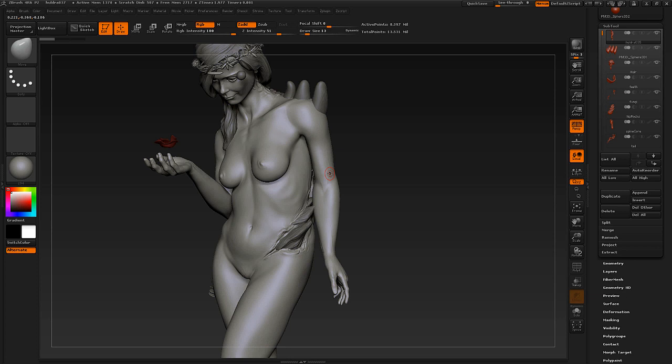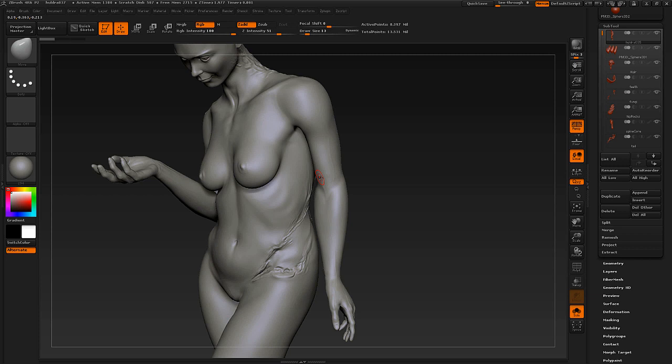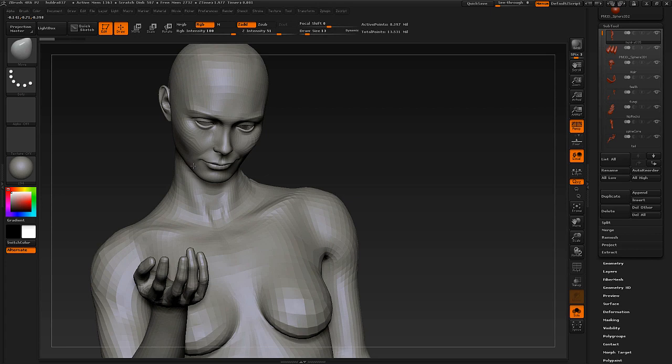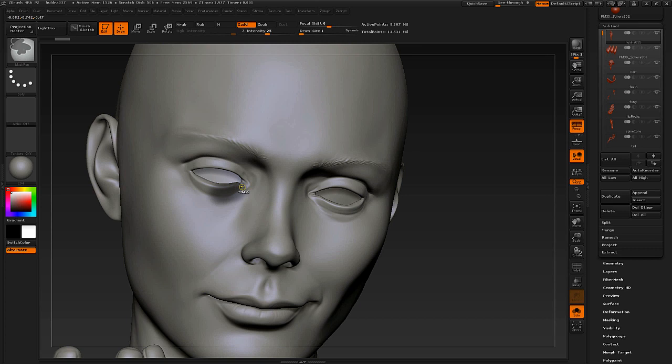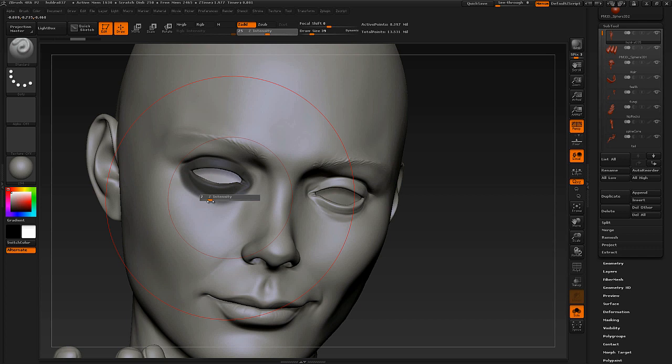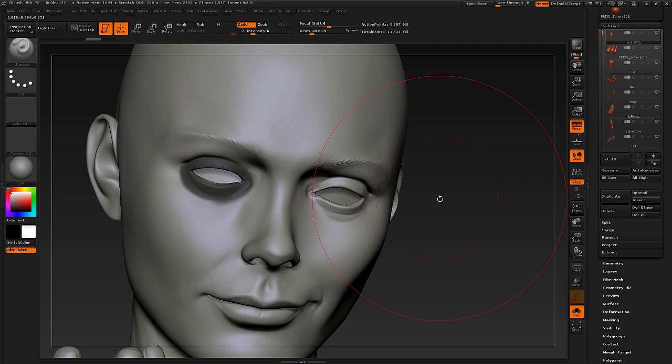A mask is a way to control which part of your model you can edit. Hold the Ctrl key and paint on your model — this creates a mask. If you try to sculpt on the masked area, you can't. You can only sculpt on the surrounding area, which is really handy. You can also invert the mask by holding Ctrl and clicking outside the model.